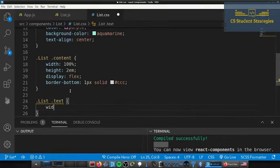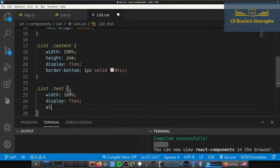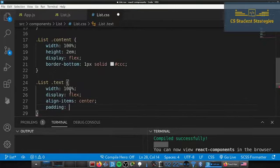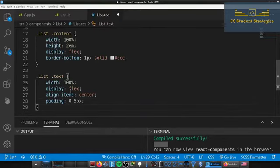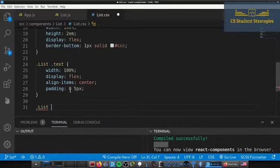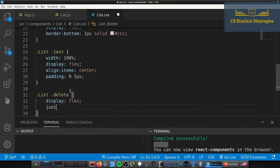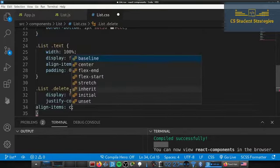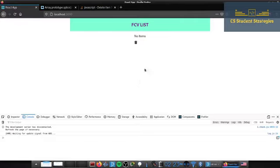Now for .list .text: width 100%, display flex, align-items center, and padding of 5px horizontally. Then for the delete button — .delete — we'll have display flex, justify-content center, align-items center, and padding of 5px. Let's take a look. The list item looks a lot better now — it's not sitting on top of each other.